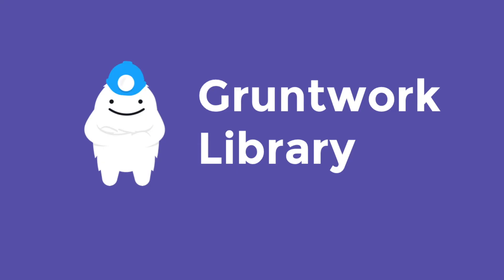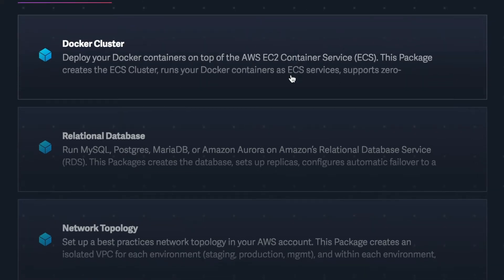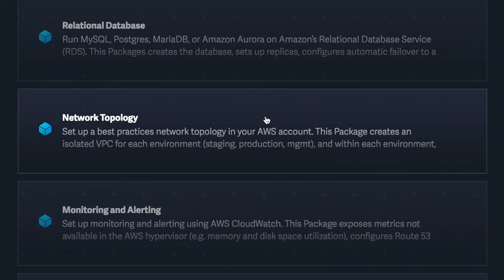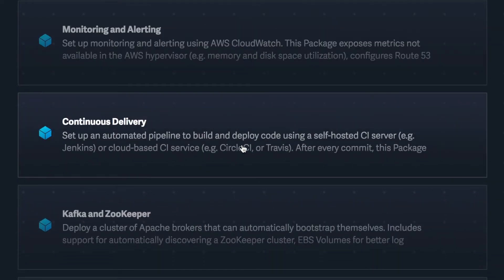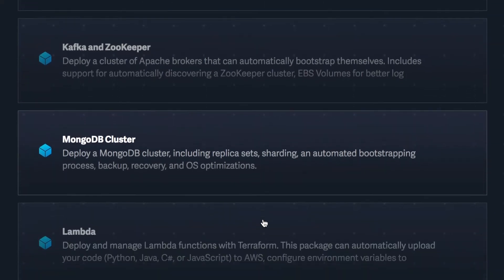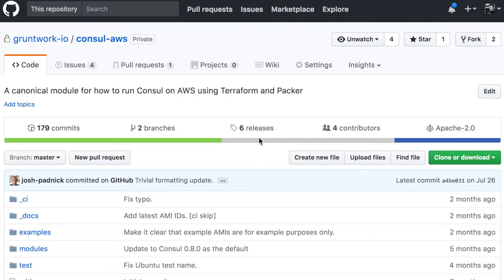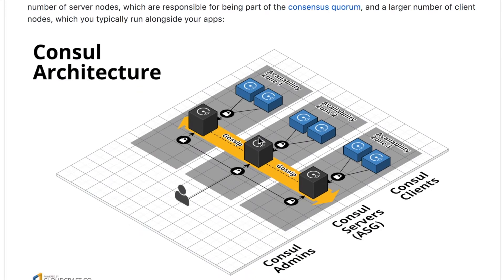Fortunately, there's a better way to do this. We call it the Gruntwork Library. The Gruntwork Library is a collection of code that solves all of those common infrastructure problems. We have code to deploy a Docker cluster, to run relational databases, to set up your network topology, hook up monitoring and alerting, to set up continuous delivery, run Kafka, ZooKeeper, MongoDB, and much, much more. This code lives in a number of private GitHub repositories.